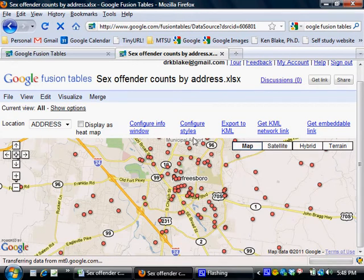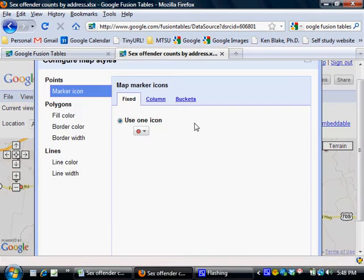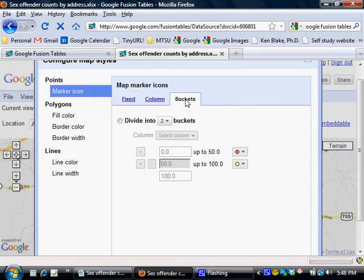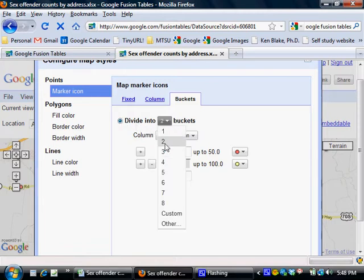So to set that up you need to click this configure styles link up here at the top of the map. And then the buckets link right here. And I'm going to tell Google Fusion Tables to divide the data into, in this case, three buckets.